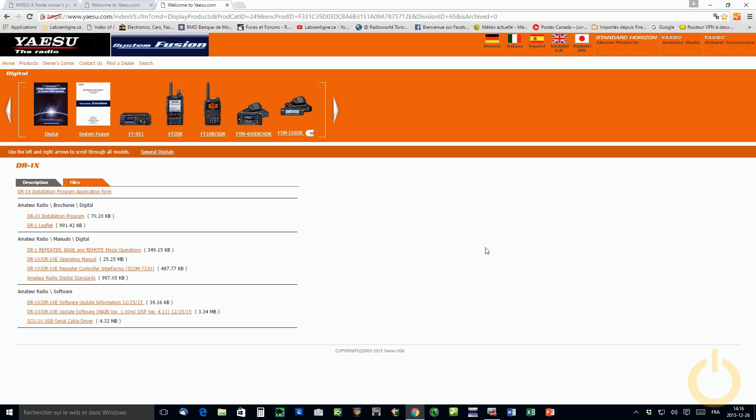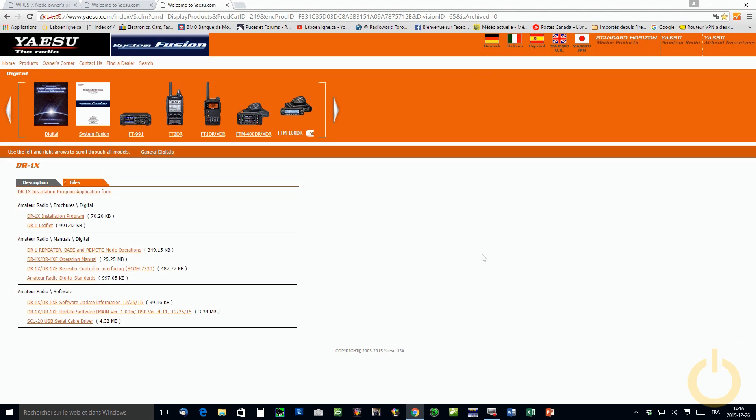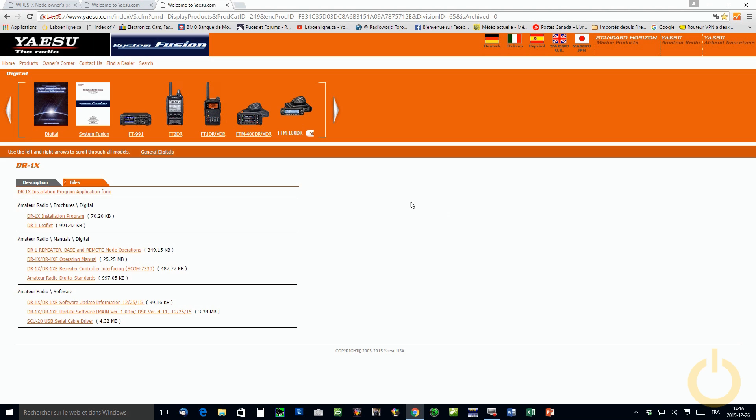Okay, we are the 26th of December. We couldn't do the demonstration yesterday after we upgraded all the firmware of the device because the WiresX software was not available yet. So what you need to do, if you didn't do it already, you need to go on the Yaesu webpage.